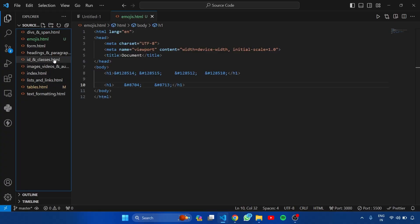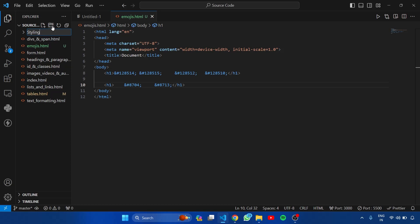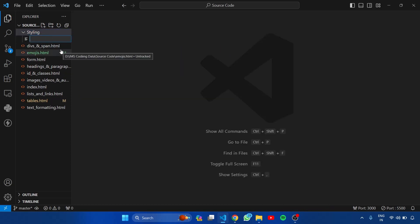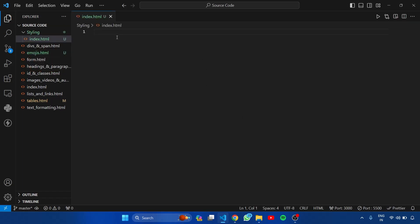So here, I am going to create a new folder for CSS. I am naming it Styling. Inside this folder, let's create an HTML page. I am naming it index.html. Get a basic HTML syntax by typing doc keyword.